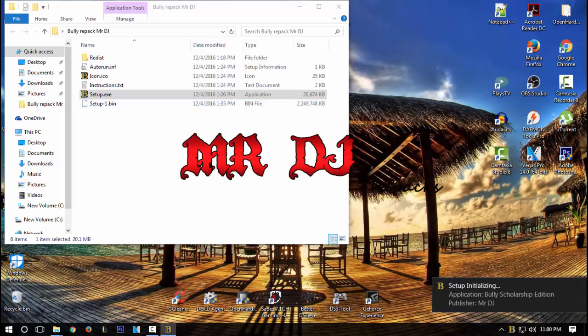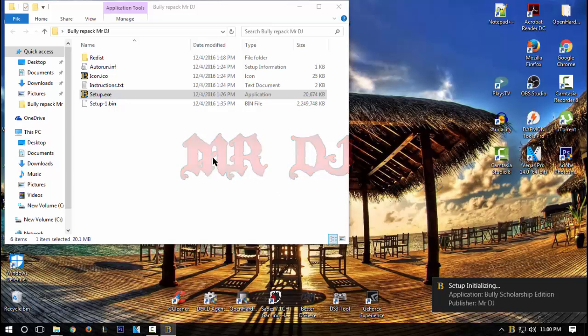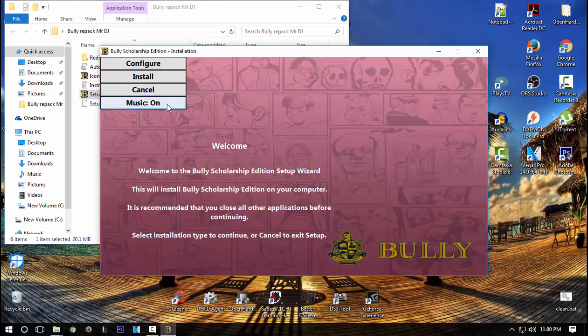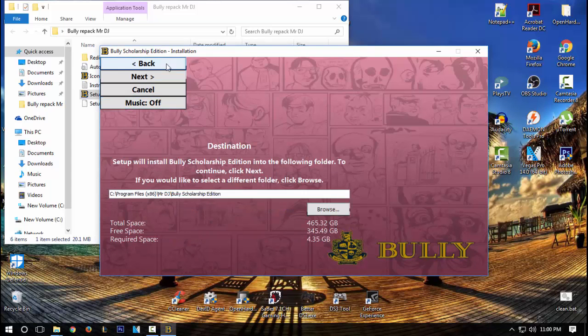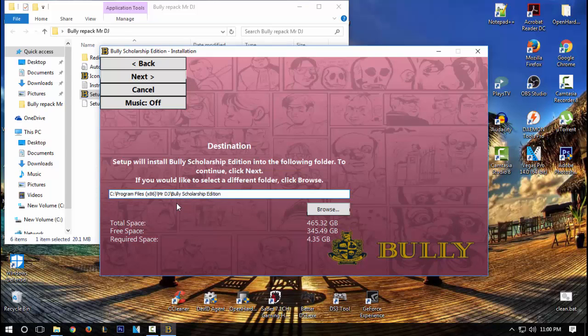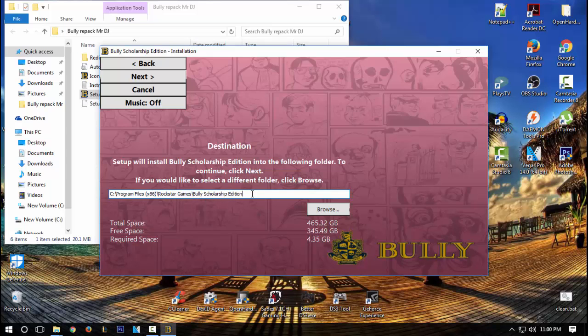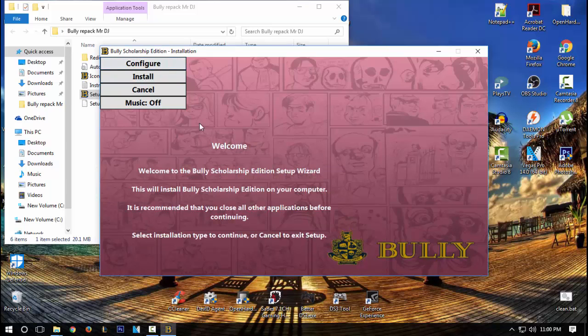There will be music and it's very loud. Just turn it off and then go into configure and then change this to Rockstar Games. After that, click on back and install it.